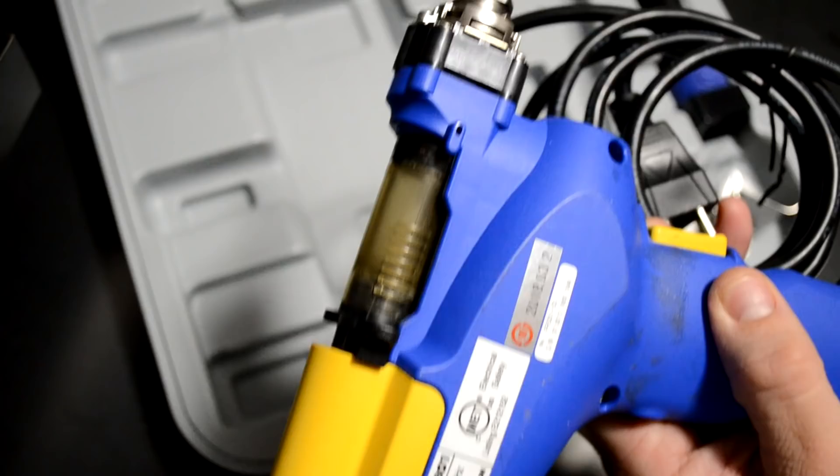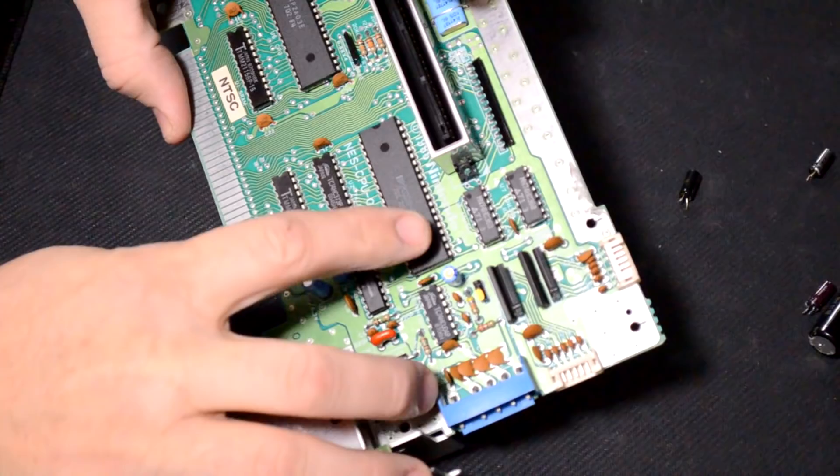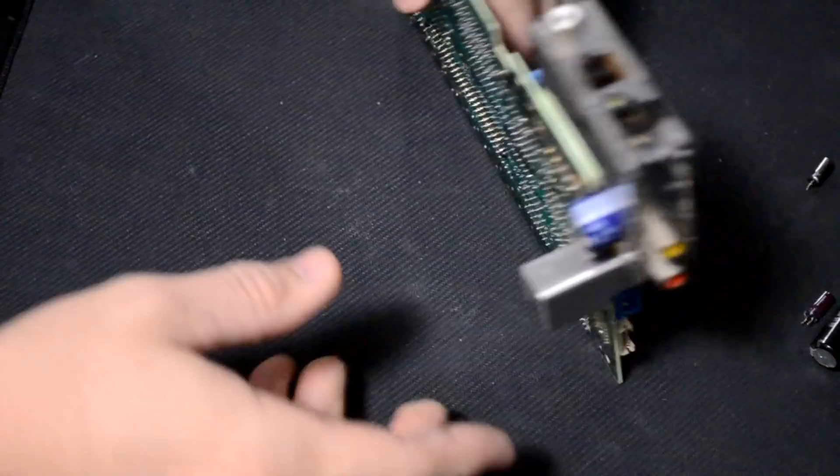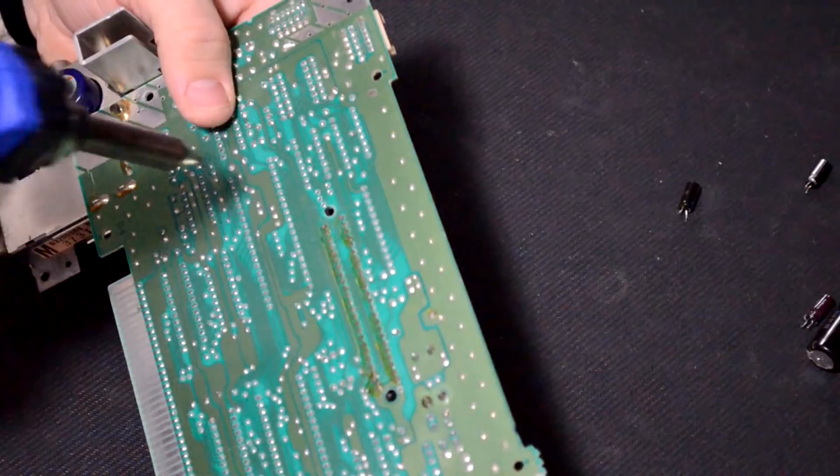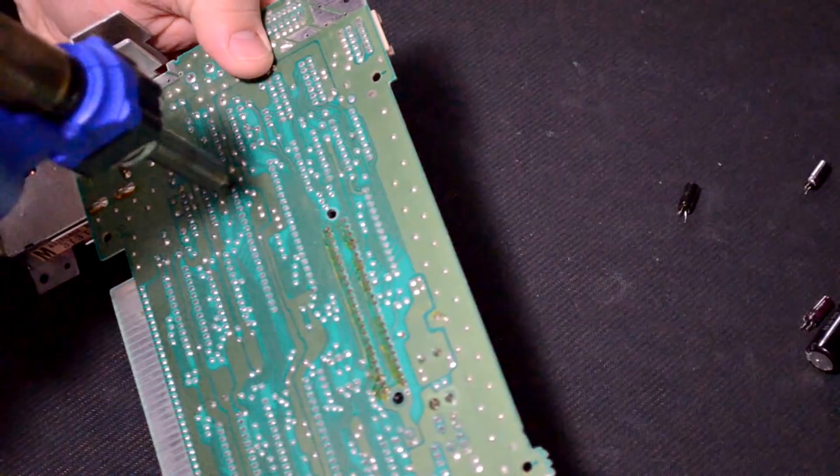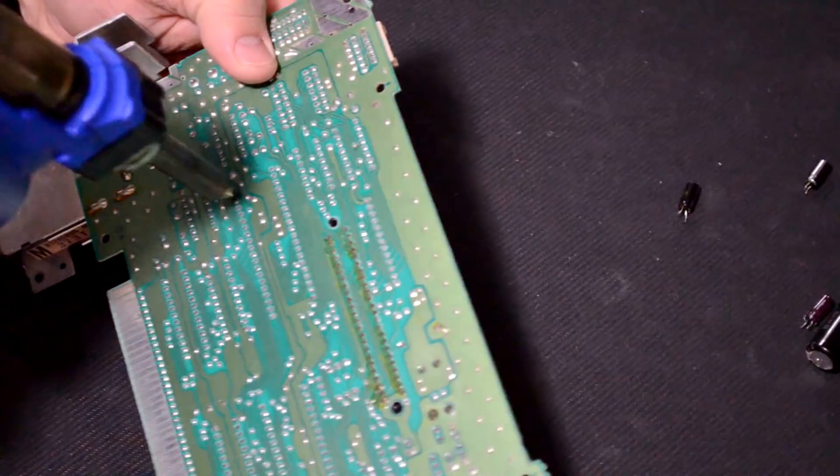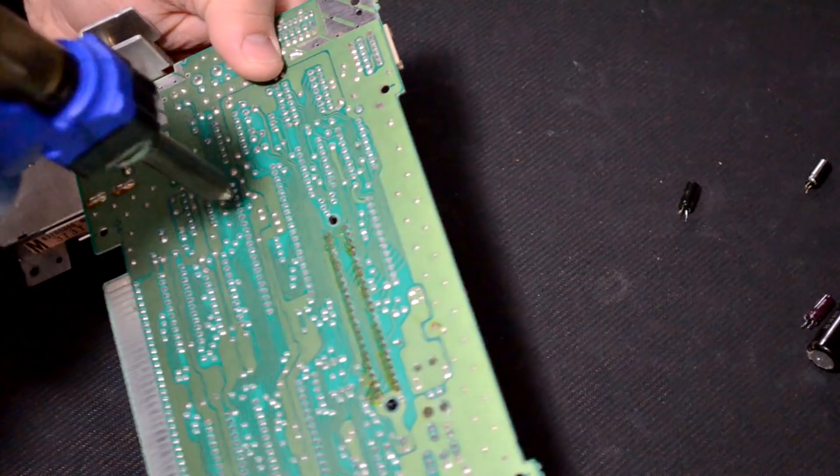I need to remove this PPU right here first off so to get that out I'm going to use the Hakko and we'll just get started with removing some of the solder from the points here on the circuit board. Make sure you take your time while desoldering this PPU to avoid damaging your motherboard or the chip that you're trying to remove.